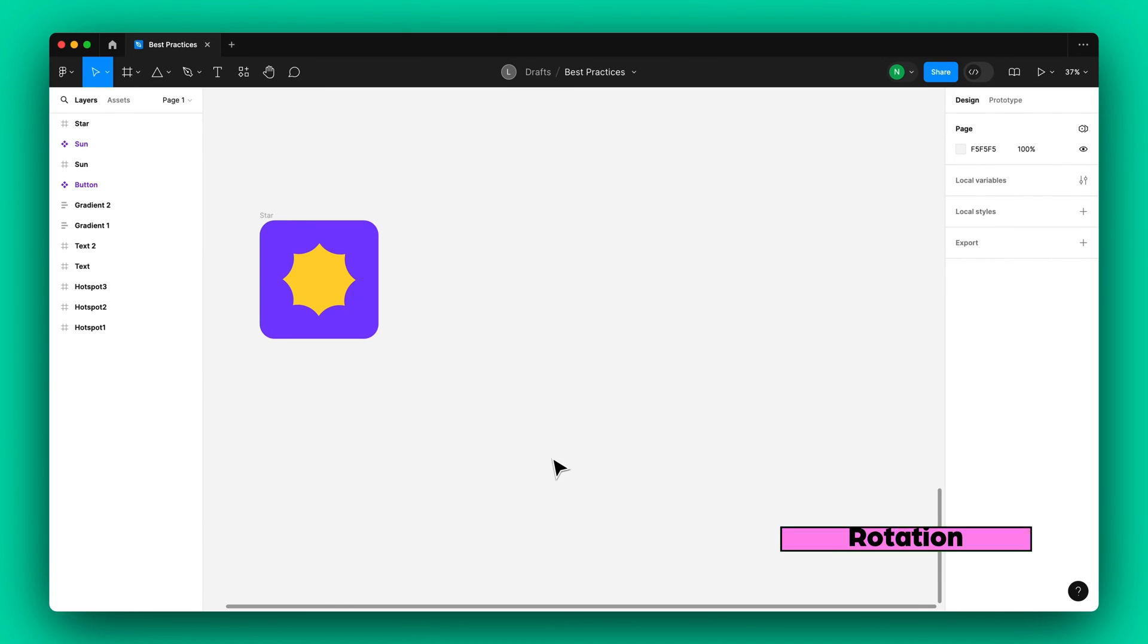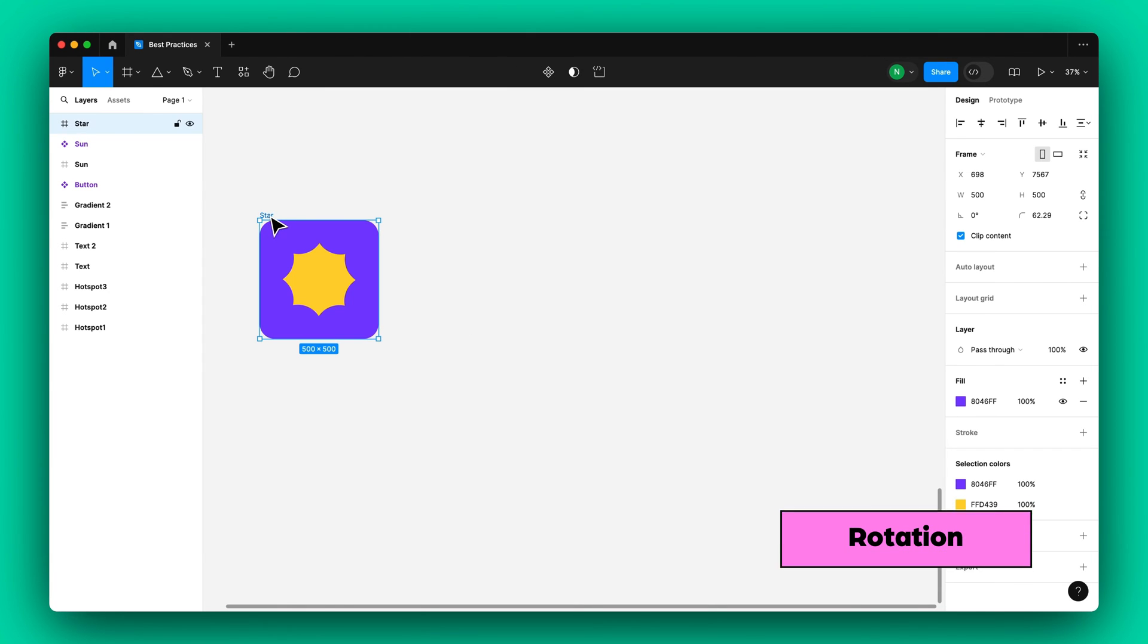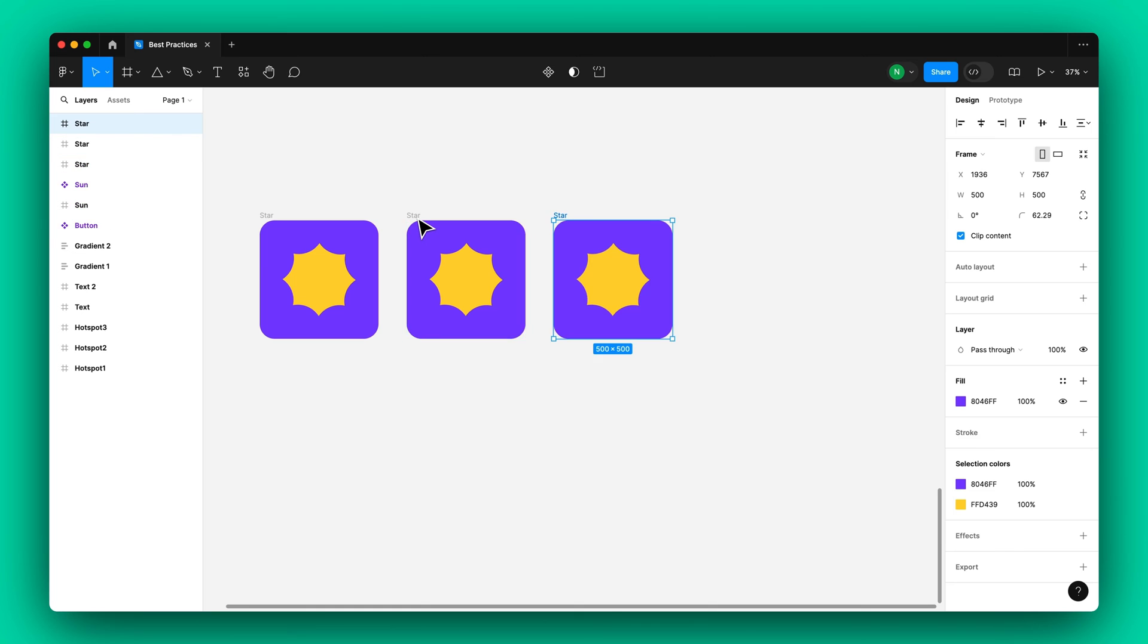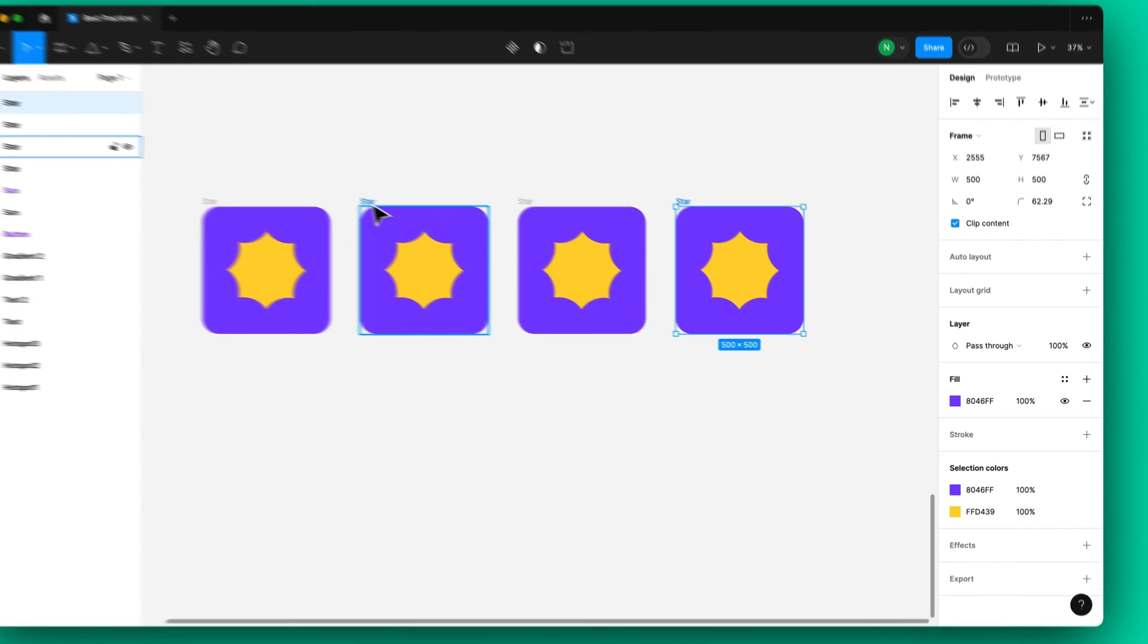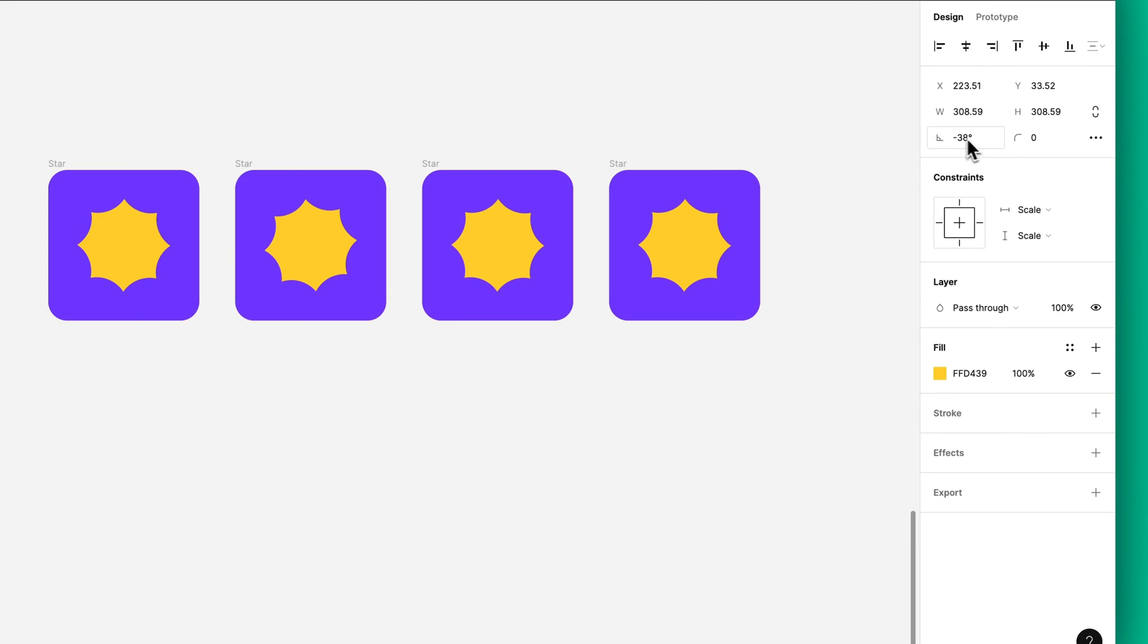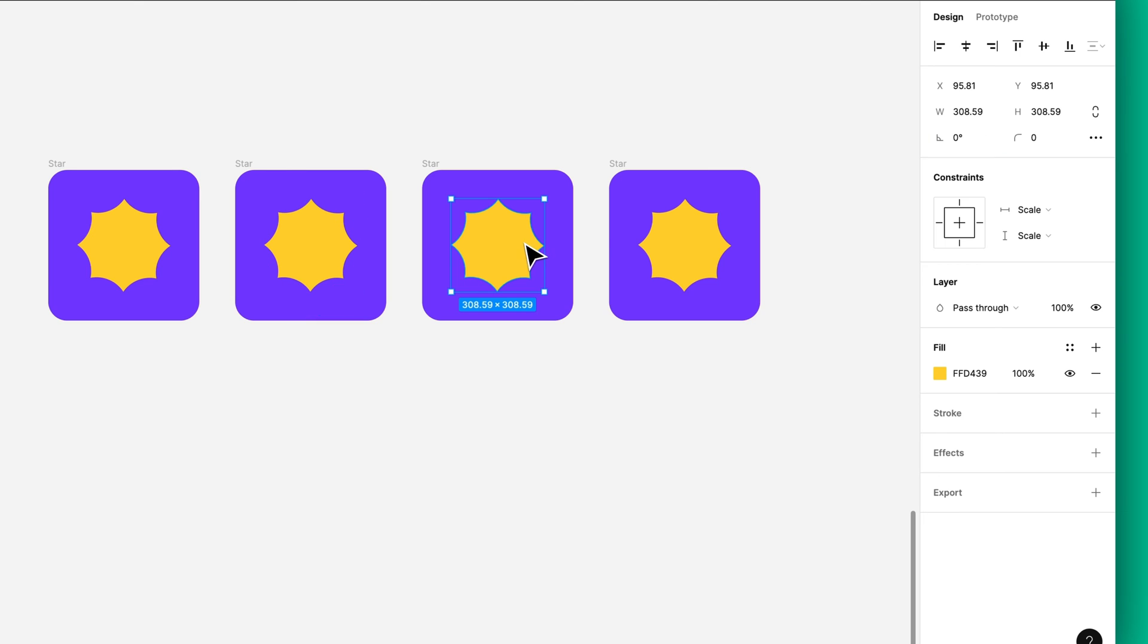To accomplish a 360-degree rotation, duplicate the frame and assign the values to the shape as follows: zero, minus 179.9, 180, and minus 0.1.